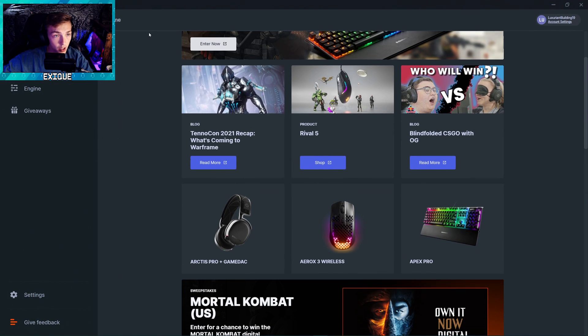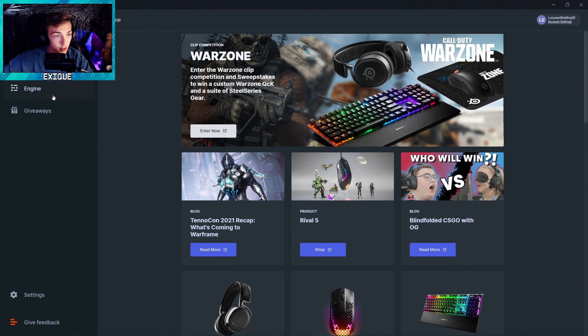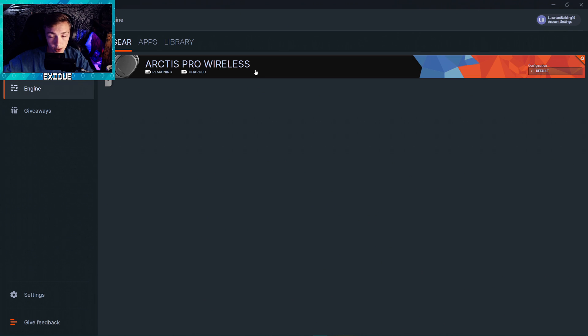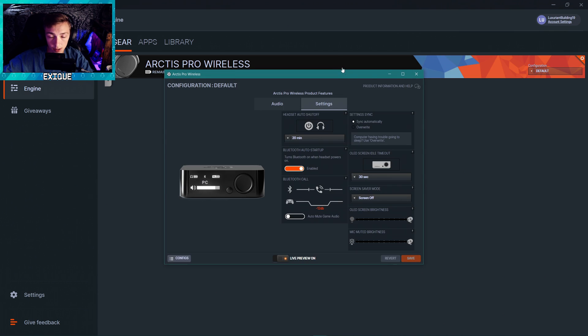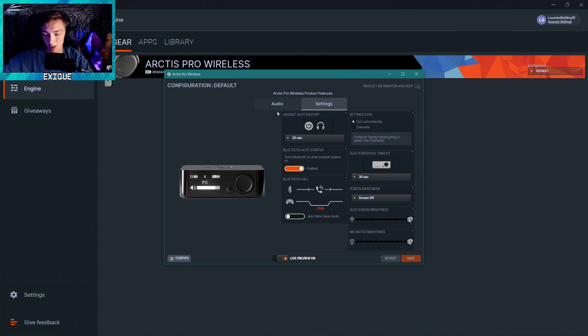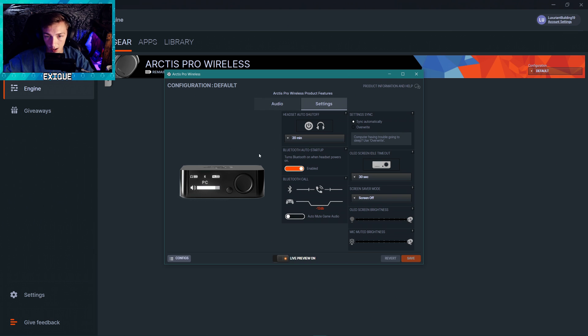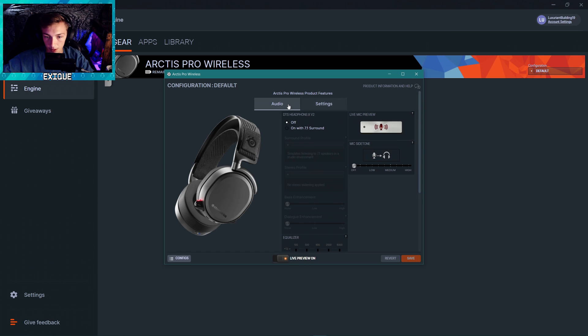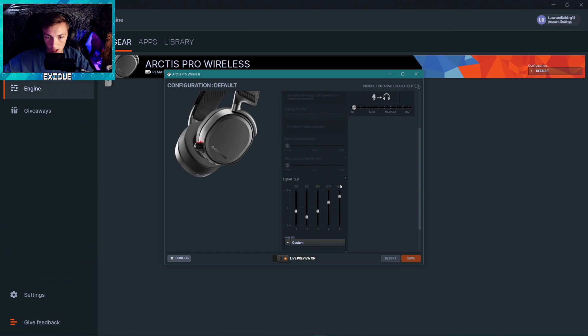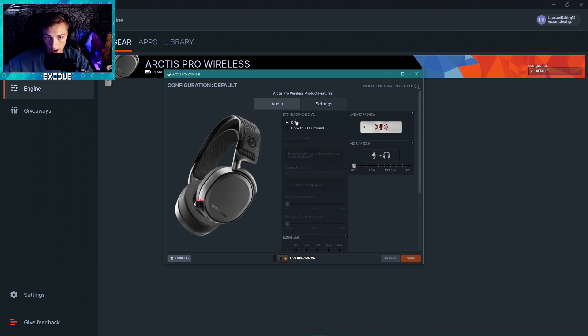So we go to Engine, Arctis Pro Wireless. I am going to zoom this in so everyone can actually see these settings. Okay, this really isn't too important. All right, so you can see I have the built-in 7.1 surround sound disabled.